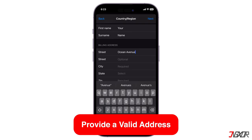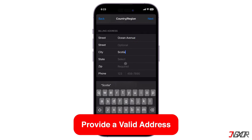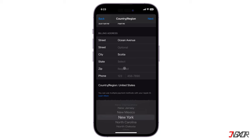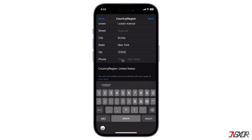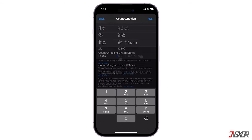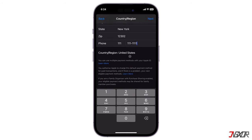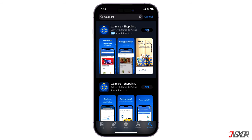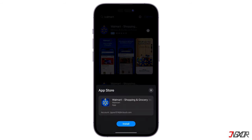As a reminder, make sure to provide a valid address, particularly the zip code of the area. Apple validates the entry so you might be prevented from saving your changes if you randomly type in an address. After saving your changes, the previously unavailable app will now be available for download on your iPhone.